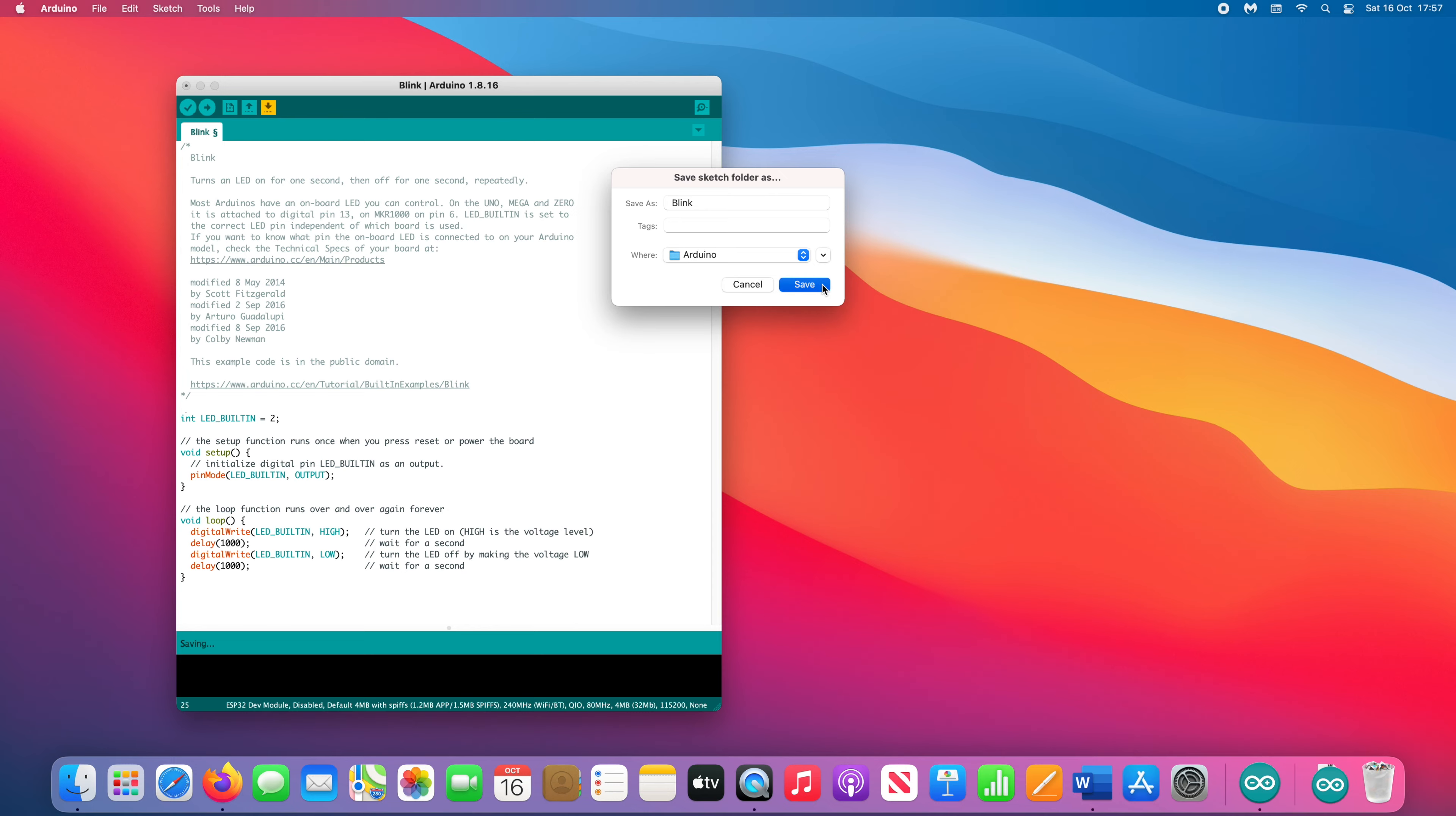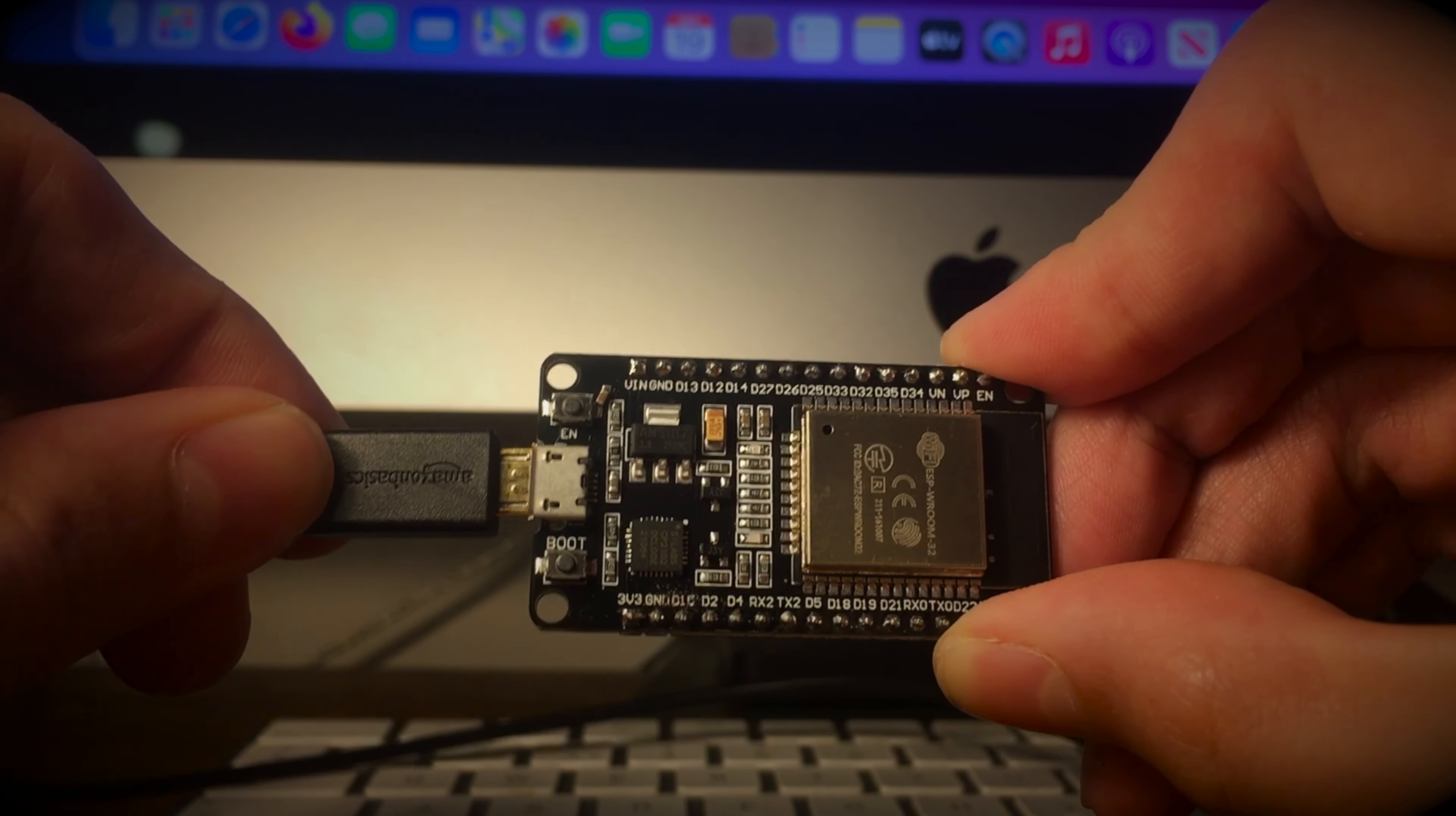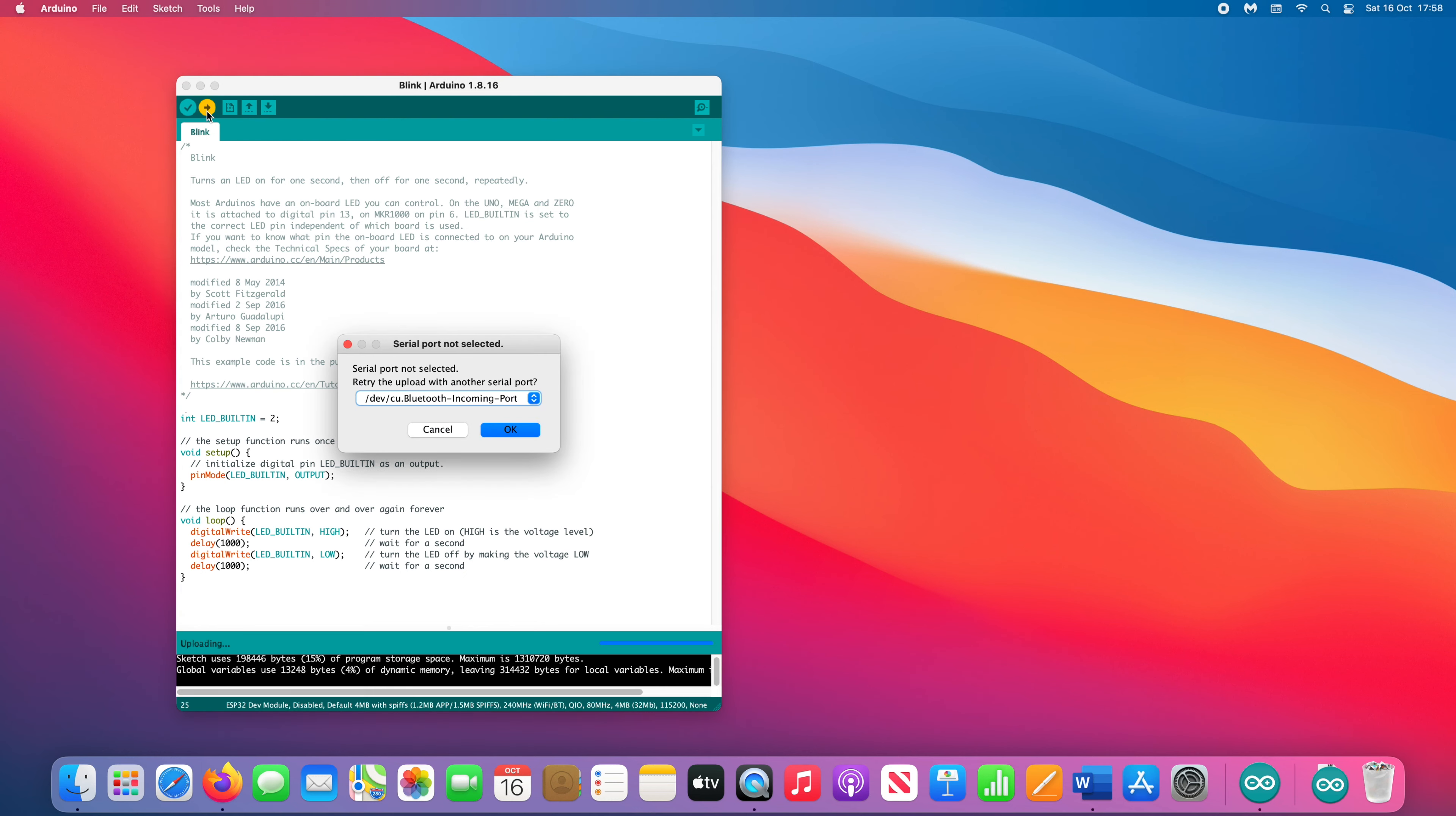Now connect your ESP32 to your computer via its micro USB port. Click the arrow button here to begin uploading the script to the ESP32. The script will take a few seconds to compile and then ask you to select a serial port. Select USB.